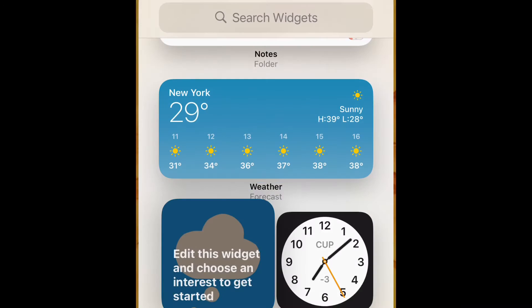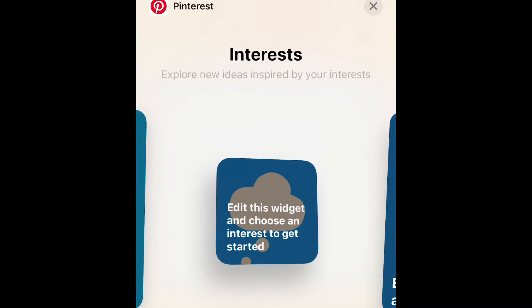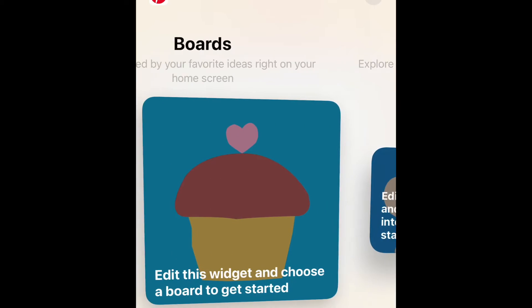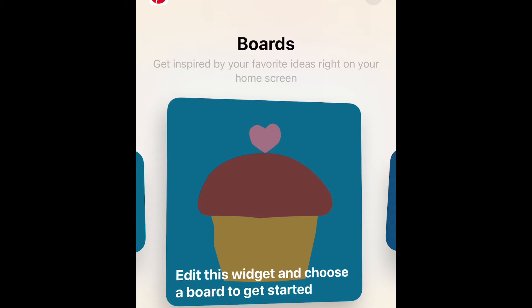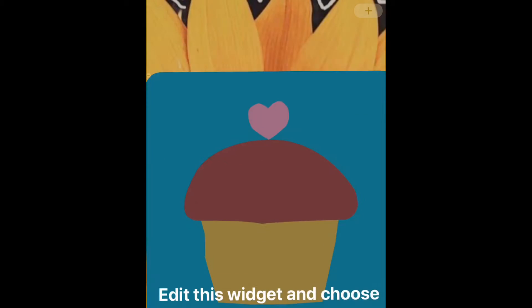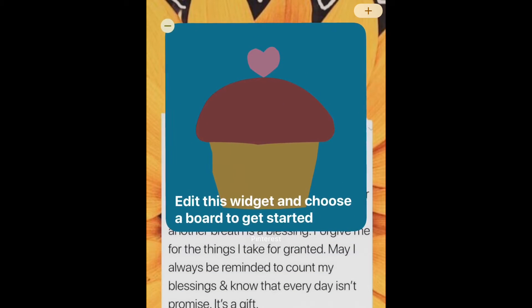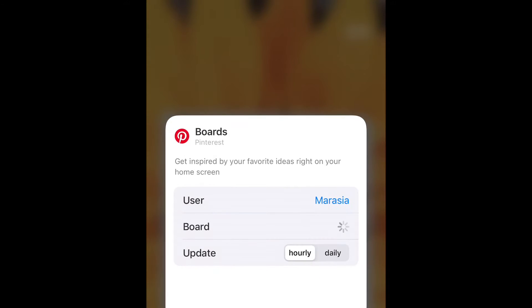I suggest using Pinterest for picture widgets because the default Apple photo widget doesn't stay on a specific picture. When you choose the Pinterest widget, you can pick a small or big widget. If you don't want an interest-based one, slide to the left to Boards and choose a small or big board depending on the size you want.